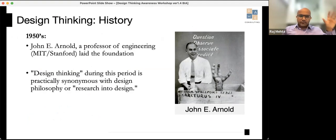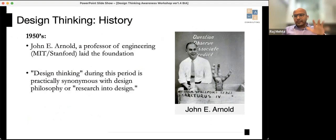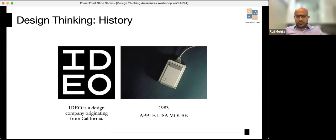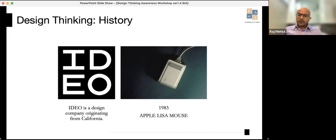Design thinking is not a new concept — it's been around since the 1950s, where John Arnold, a professor of engineering at MIT and then at Stanford, laid the foundation for first talking about it. At that time it was more synonymous with design research and philosophy. A lot of credit for bringing it into the new age goes to IDEO, a design company from California.